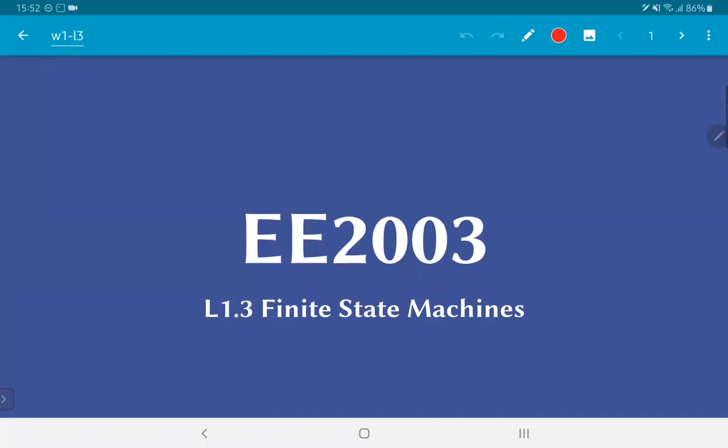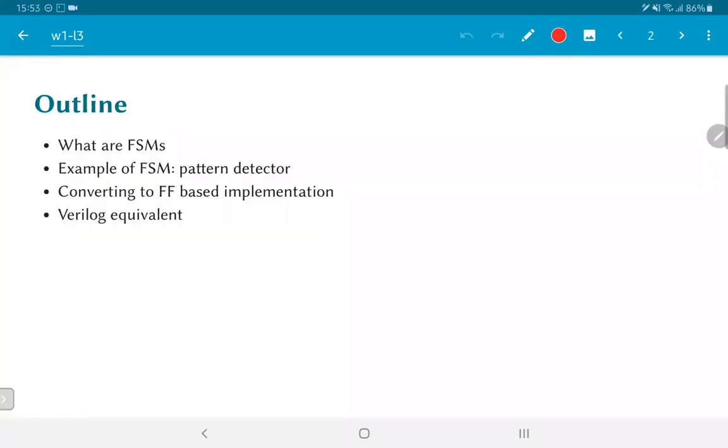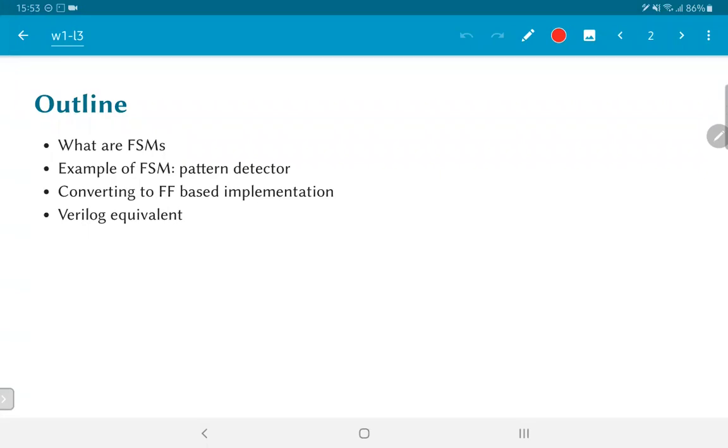In this video, we are going to look at the topic of finite state machines. First, we will start by considering what are finite state machines and where would we want to use them. As an example, we will take up the problem of pattern detection as a toy example that illustrates how we can construct a finite state machine and how it can be used to solve a very specific small problem. We will also look at how it can be implemented directly using flip-flops and how we could write Verilog code that would implement the same finite state machine.